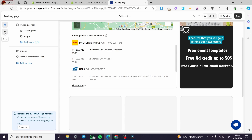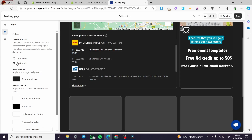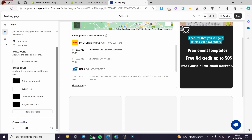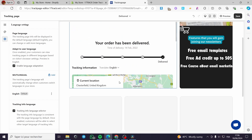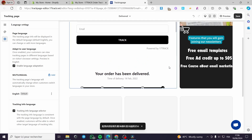Now we have the styles — you can control the colors and color schemes. We have light mode and dark mode. You can select the background color, brand colors, and corner radius. For the language settings, you can set the page language, adapt user languages, and enable lingual adaptation. You can also add multilingual support — this is a page feature — and set the tracking information language. After setting everything up, click on save. If you want to preview it, simply click on preview.